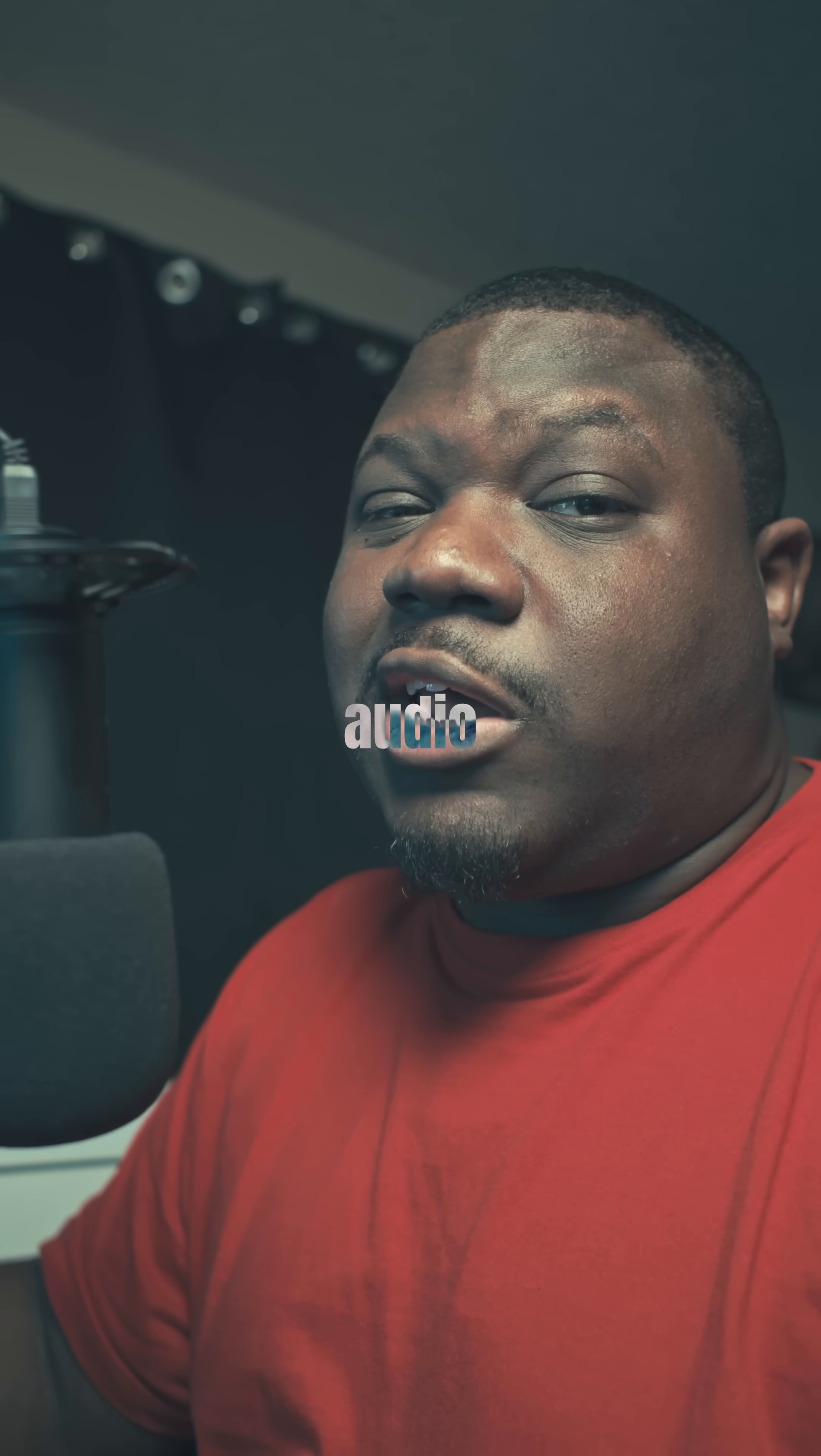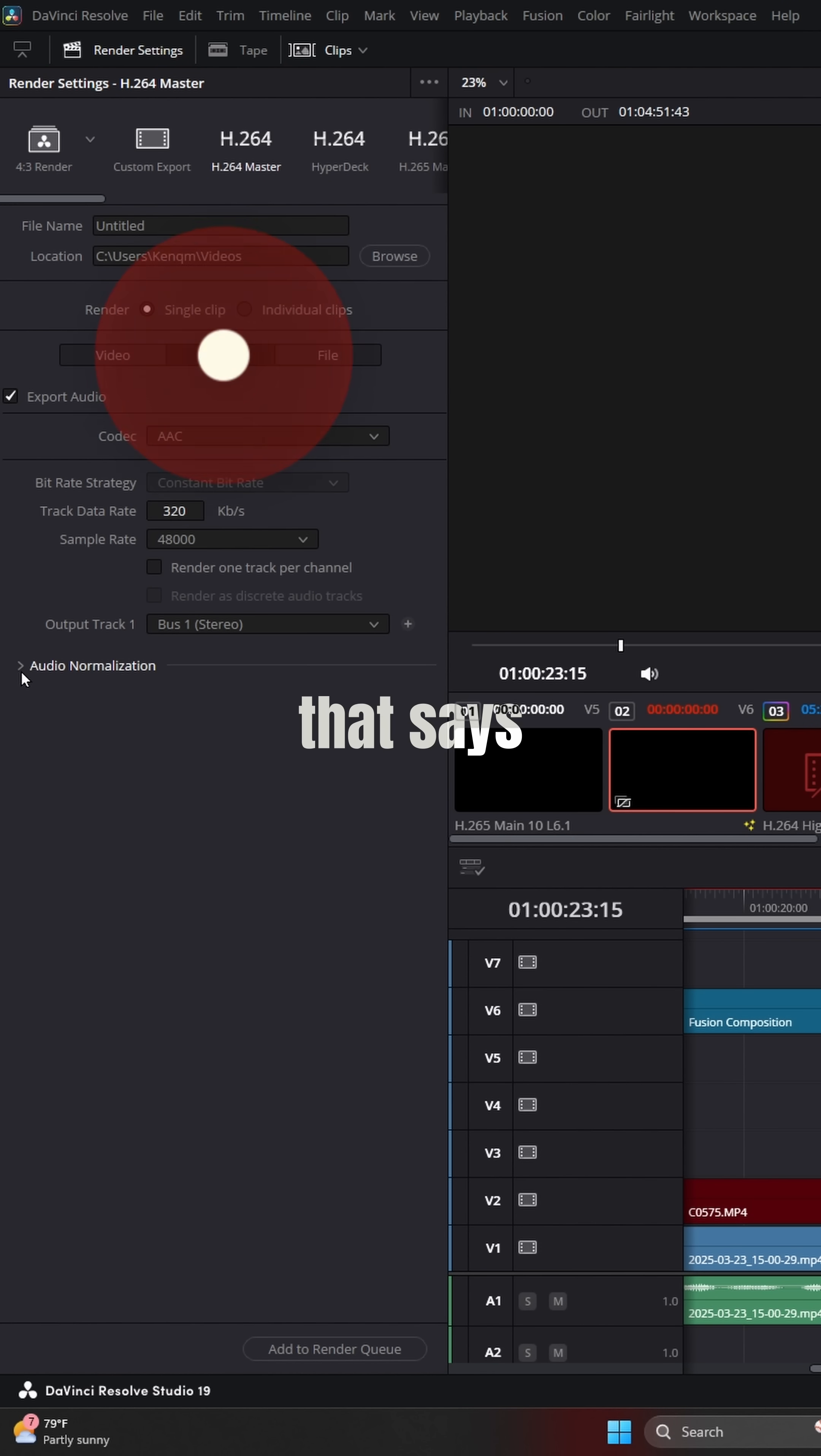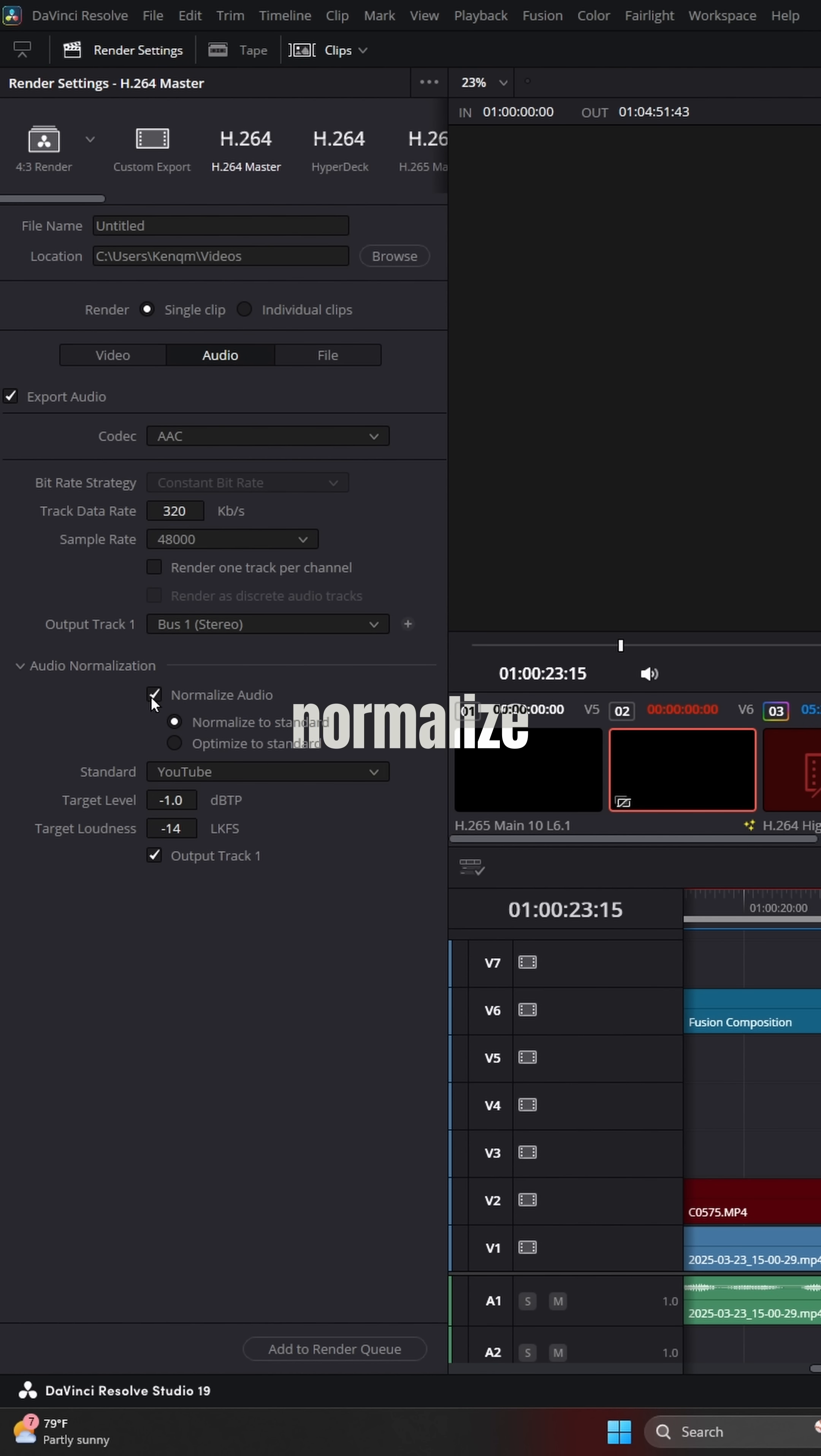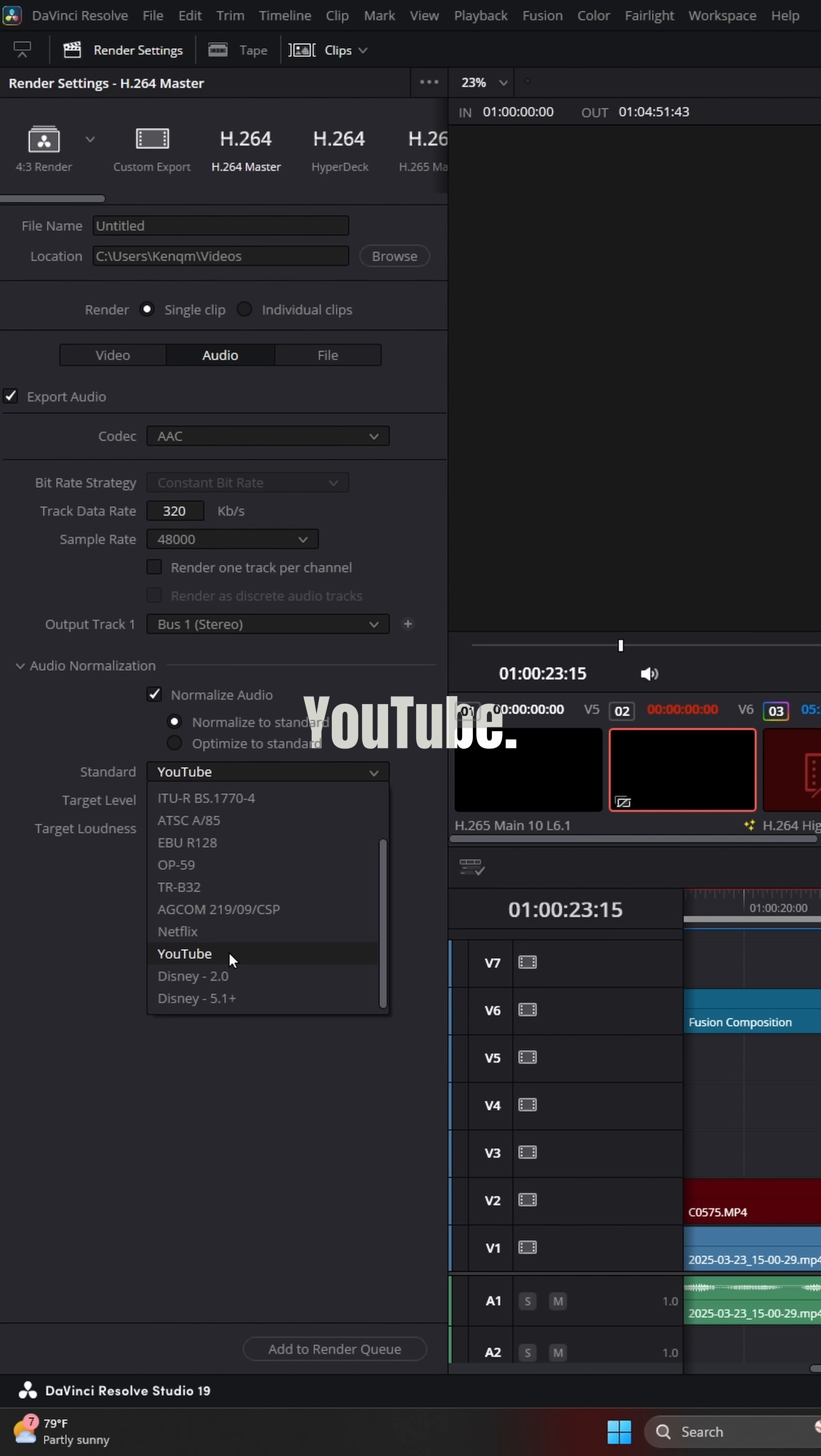You can also normalize your audio from the delivery page. Go down to the drop down that says audio normalization, select normalize audio, and then once again, you can select one of the presets. And for this, of course, we'll be looking for YouTube.